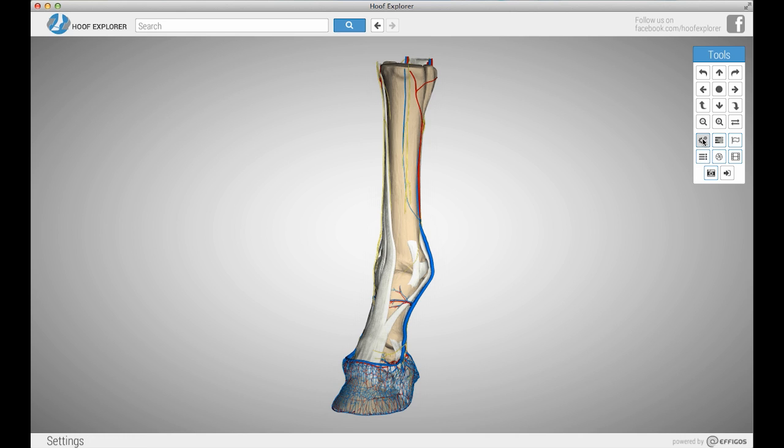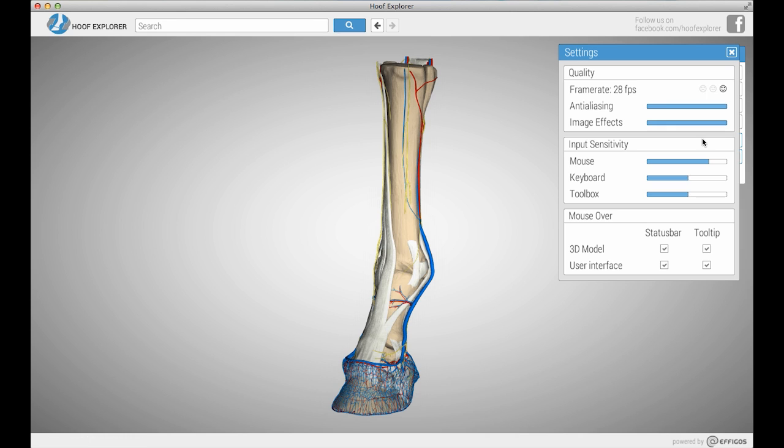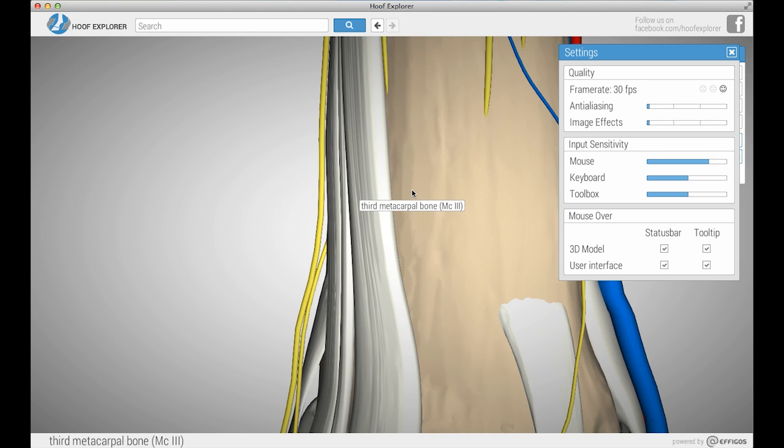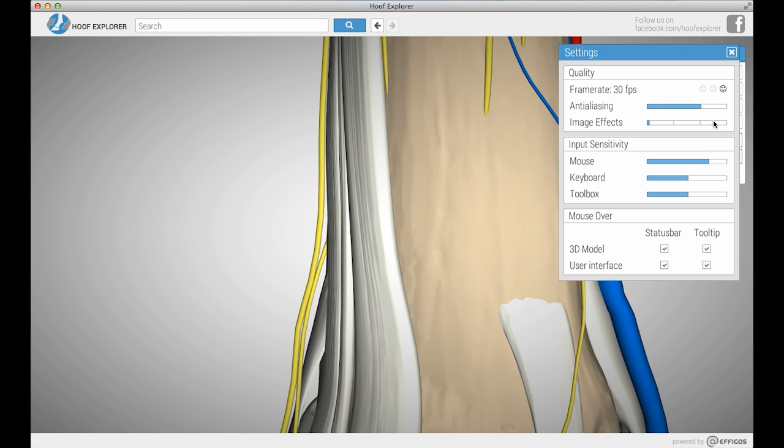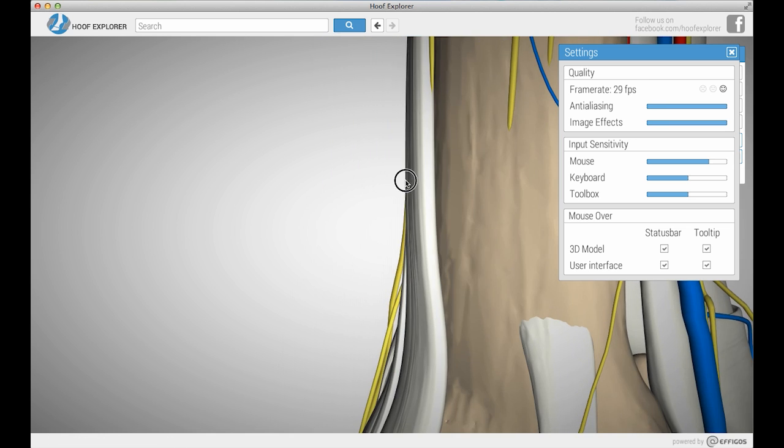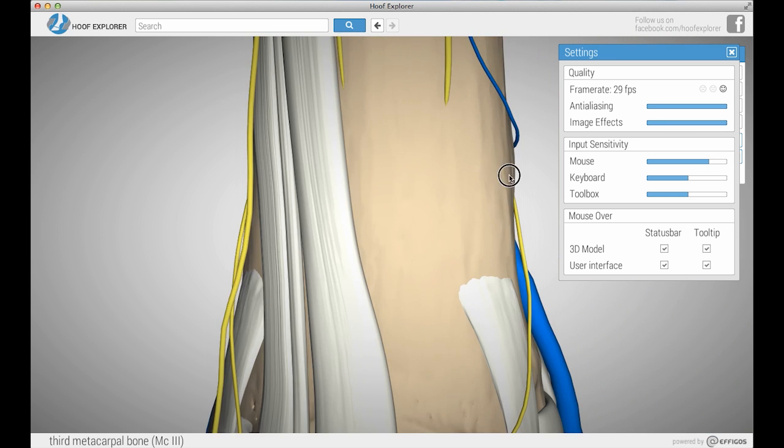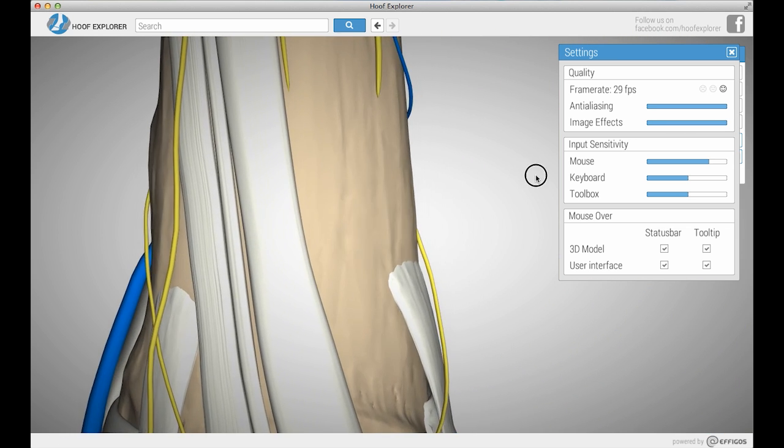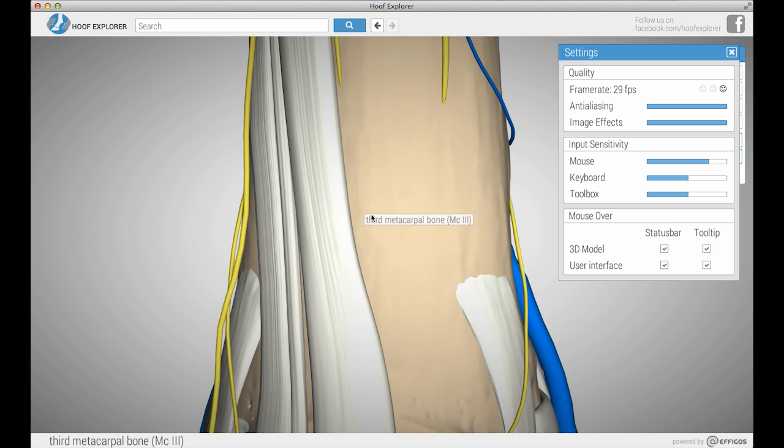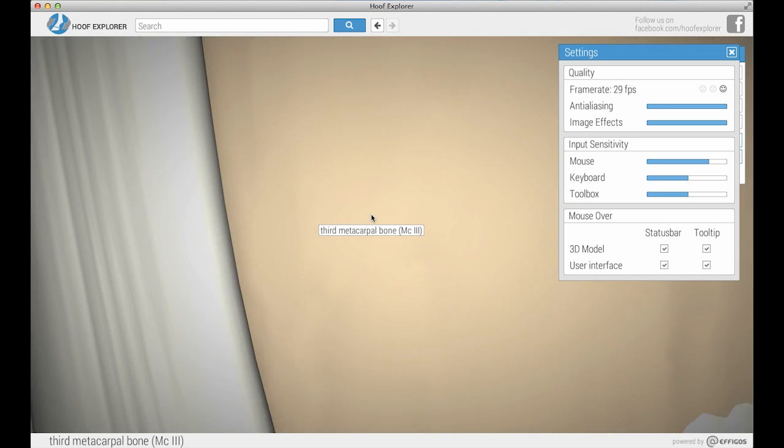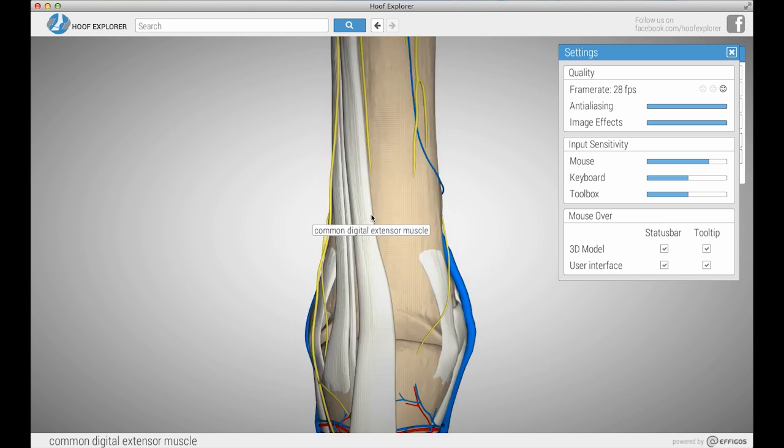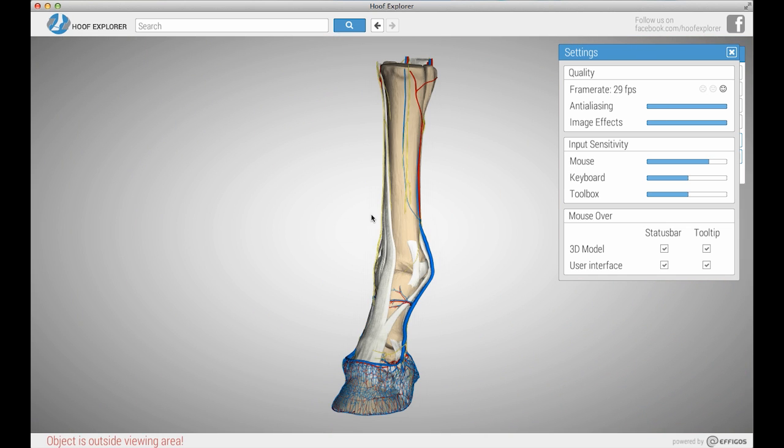The settings menu allows you to adjust the frame rate or speed, the anti-aliasing or how smooth the image is, and the imaging effects or how clear the details are. You can also adjust your keyboard and mouse sensitivity and the sensitivity of the toolbox controls.